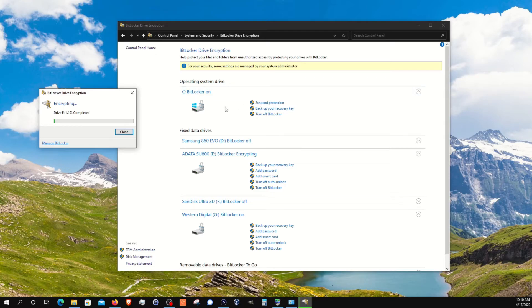Please note that suspending does not decrypt the drive. If you want to decrypt drives, you have to click on the turn off option. So please be aware of that.